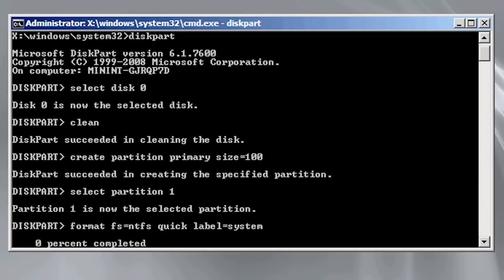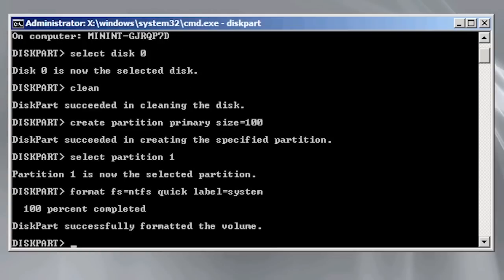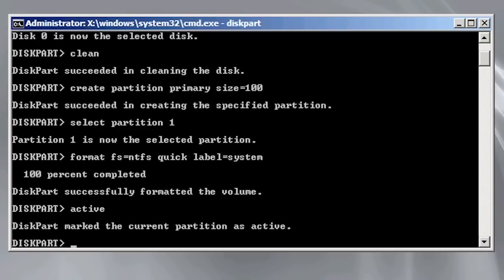Once the partition is formatted I need to run the command active. The active command copies bootstrap data to the hard disk so the BIOS can boot the operating system. If you do not run this command, your hard disk will not be bootable. The active command only needs to be run on one partition and hard disk on your system.